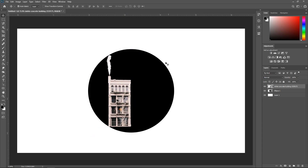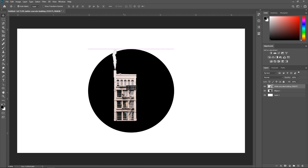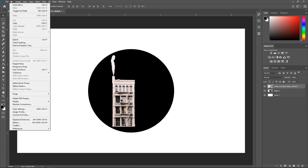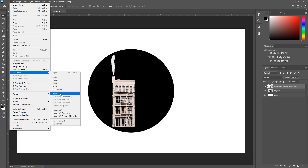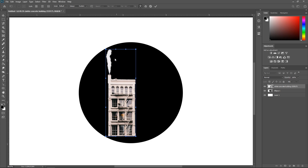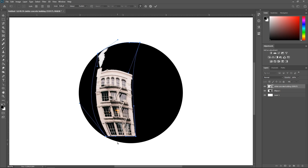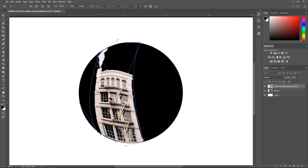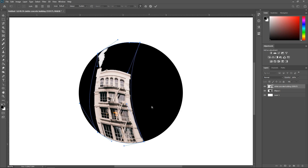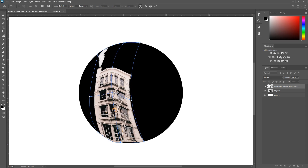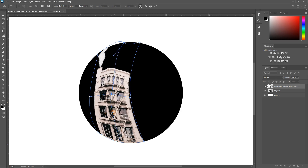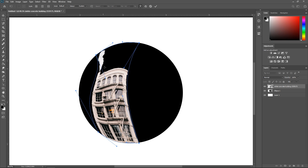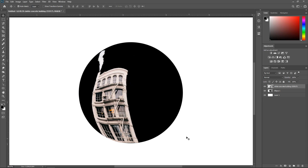Now that we've got a Smart Object, let's say we wanted to create a reflection on a crystal ball — the building needs to wrap itself around the ball. Go to Edit, Transform, then Wrap. You have points already created and you just drag them to wrap the image. You can hold Alt to get extra lines for more control. Once you're happy, double left-click to apply it, or right-click and click Place.